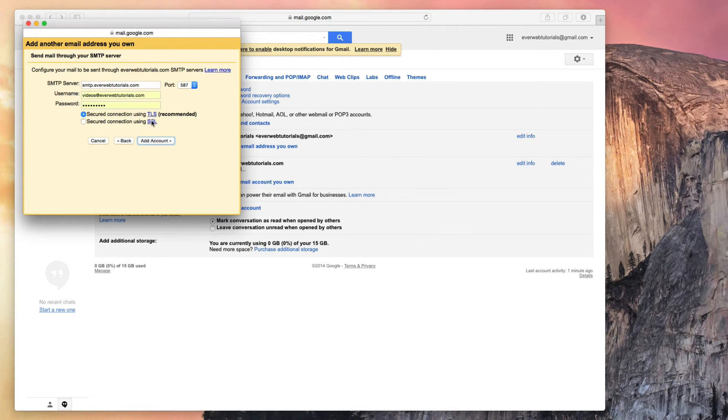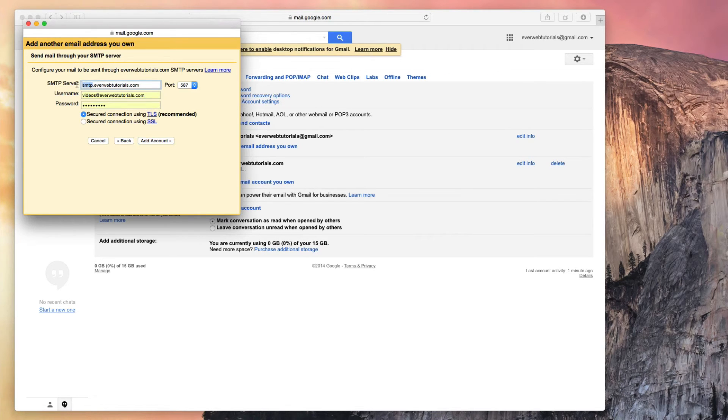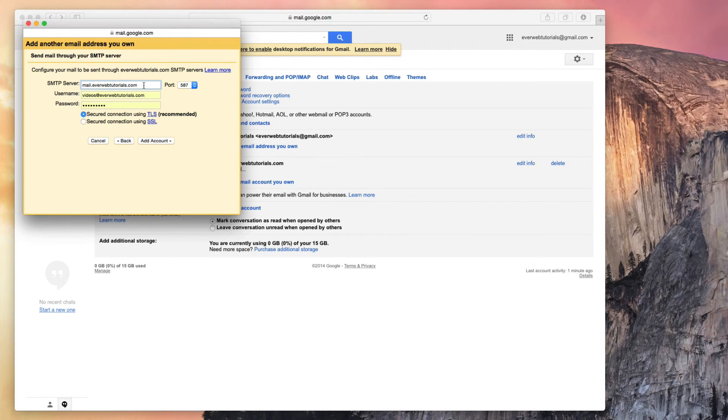In the SMTP server field, once again make sure that it says mail.yourdomain.com. So again in my case, it will be mail.everwebtutorials.com.